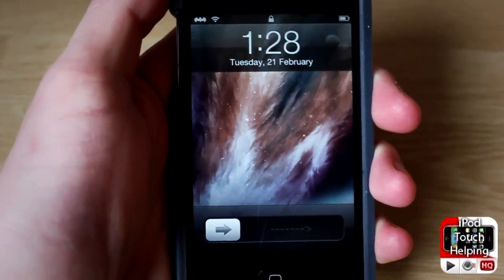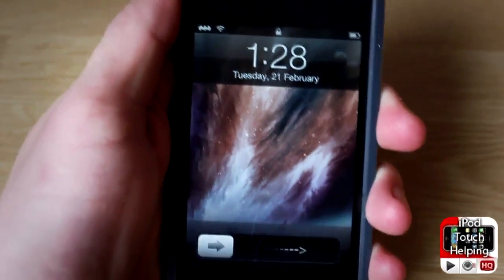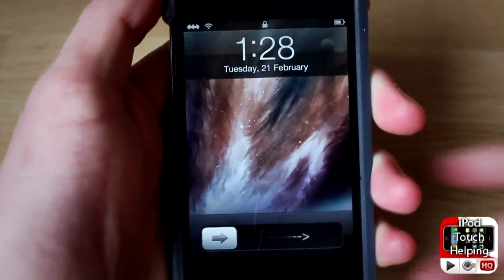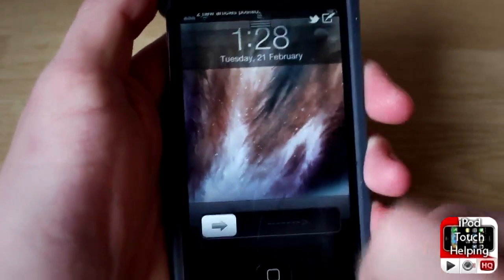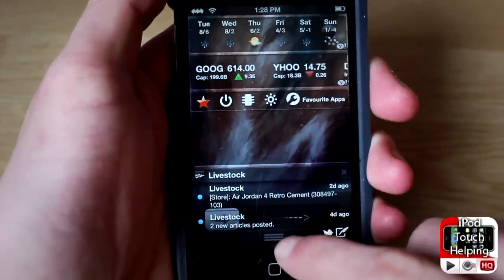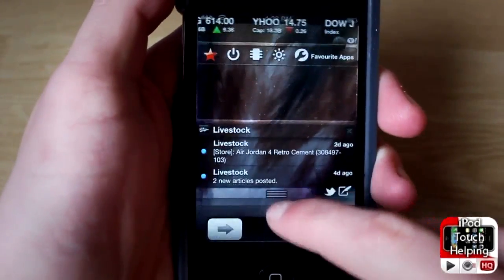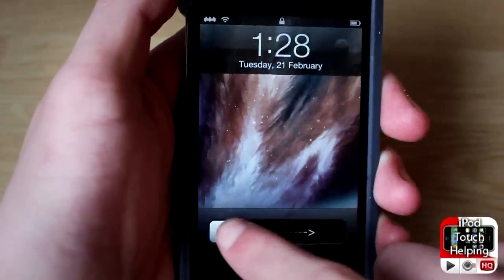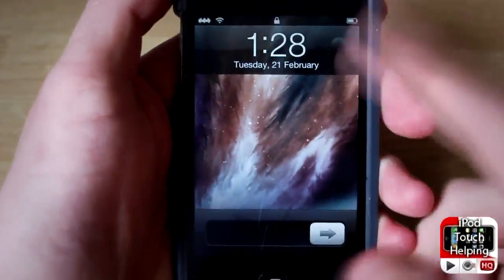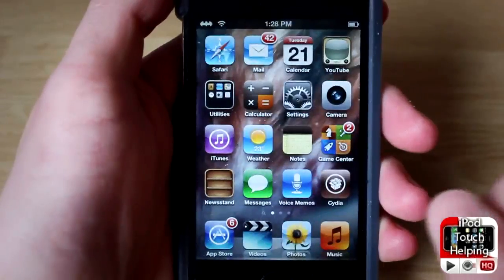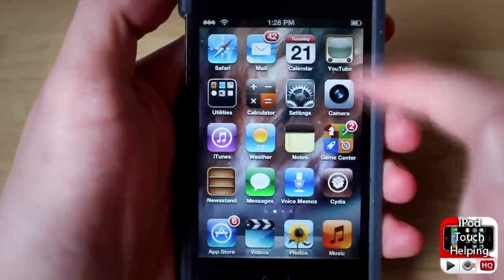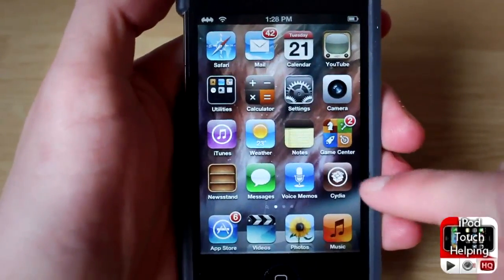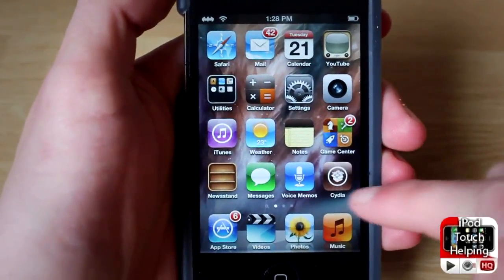Hey, what's up guys, iPod Touch Elven here, and in today's video I'm going to be showing you guys how to get notification center to pop up even on your lock screen. I'm on my lock screen and I can still open up notification center by swiping down normally, just like that.